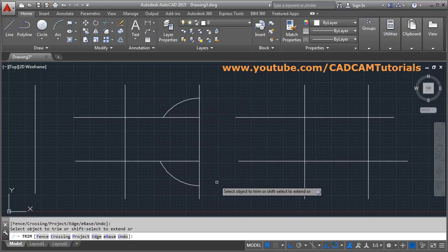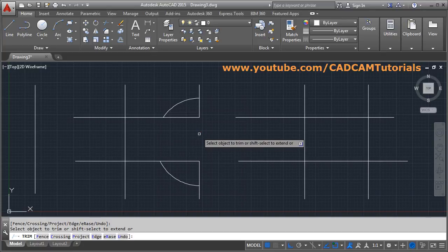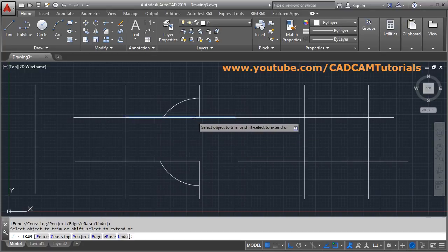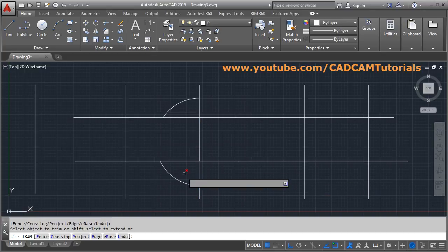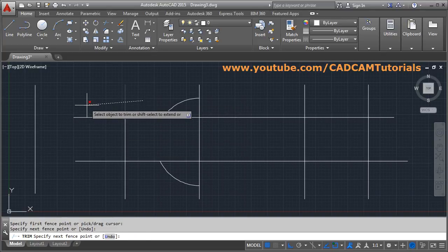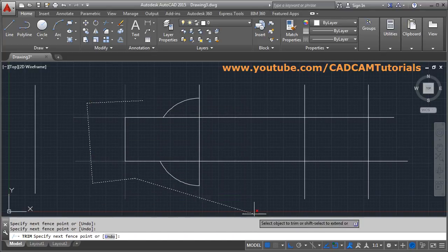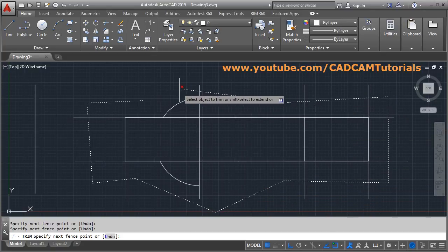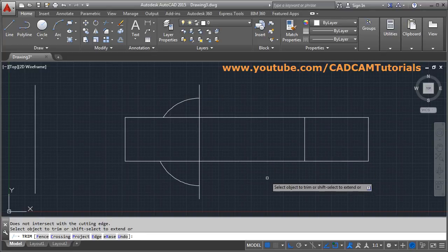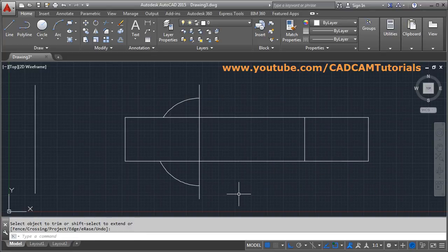If you release Shift, it will work as a TRIM command, and if you press Shift it will work as an EXTEND command. In this way you can use the Shift button to toggle between extend and trim. You can also use the fence option to trim. Press Enter to come out. In this way you can use the TRIM command in different ways. Thank you.